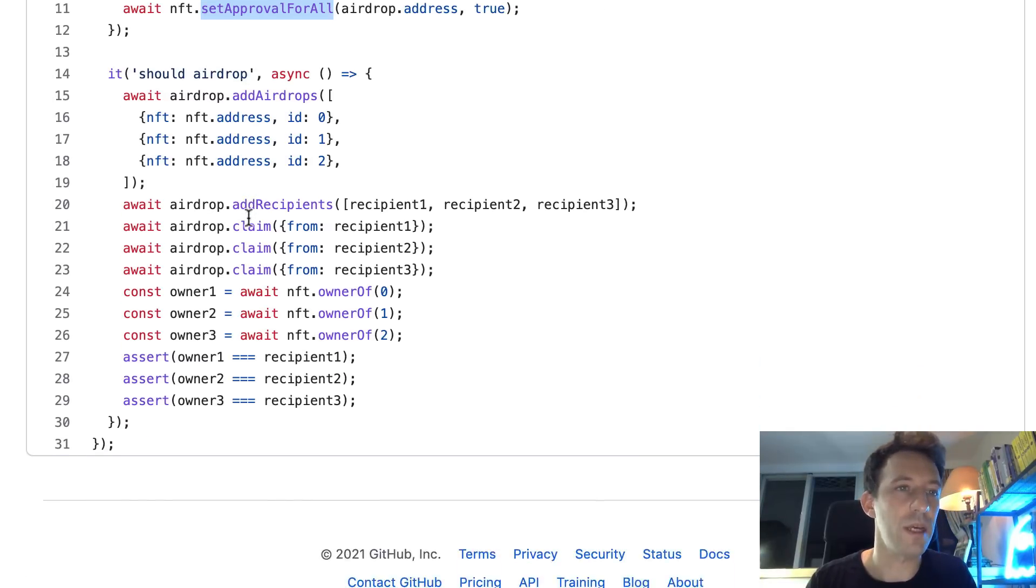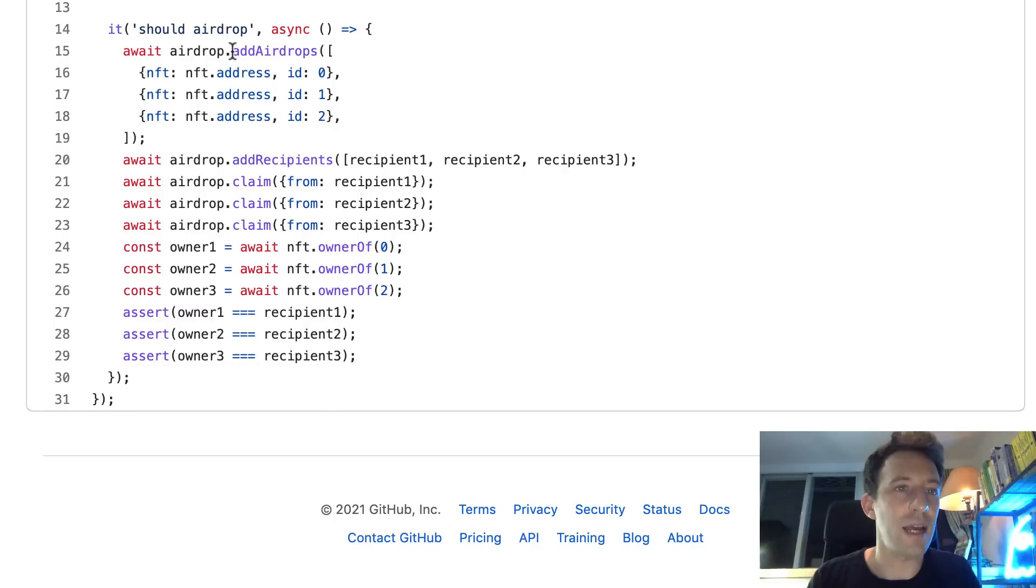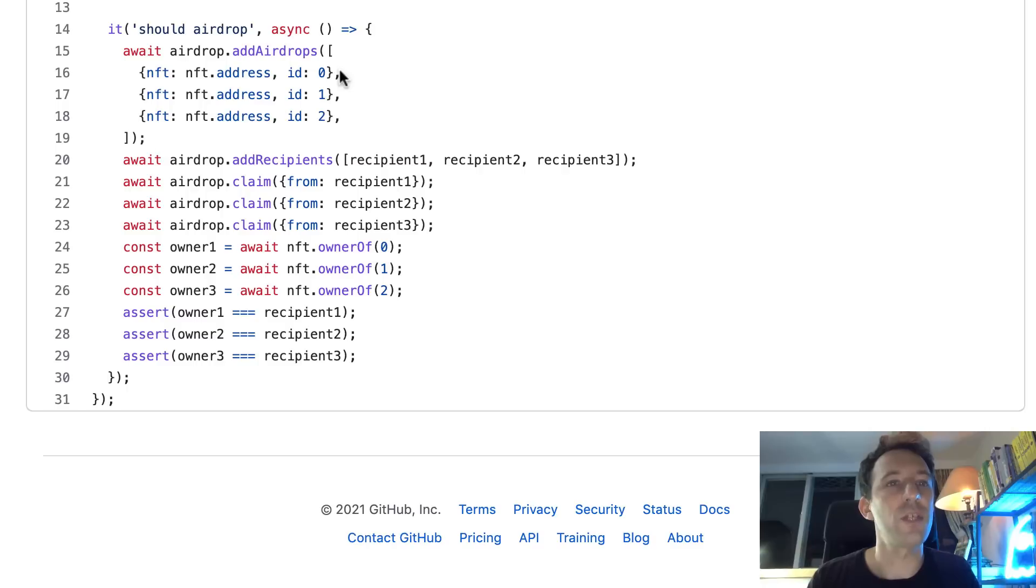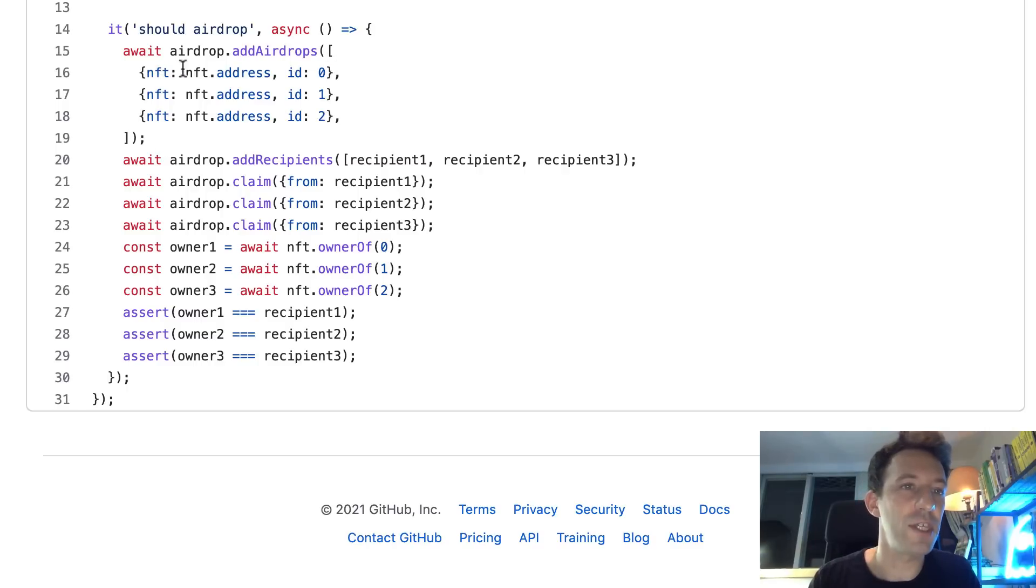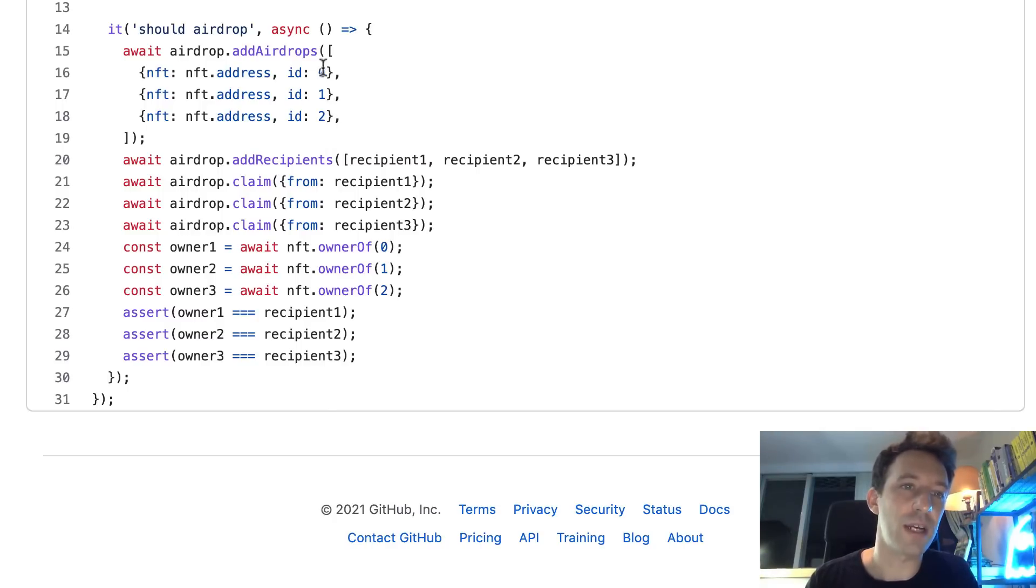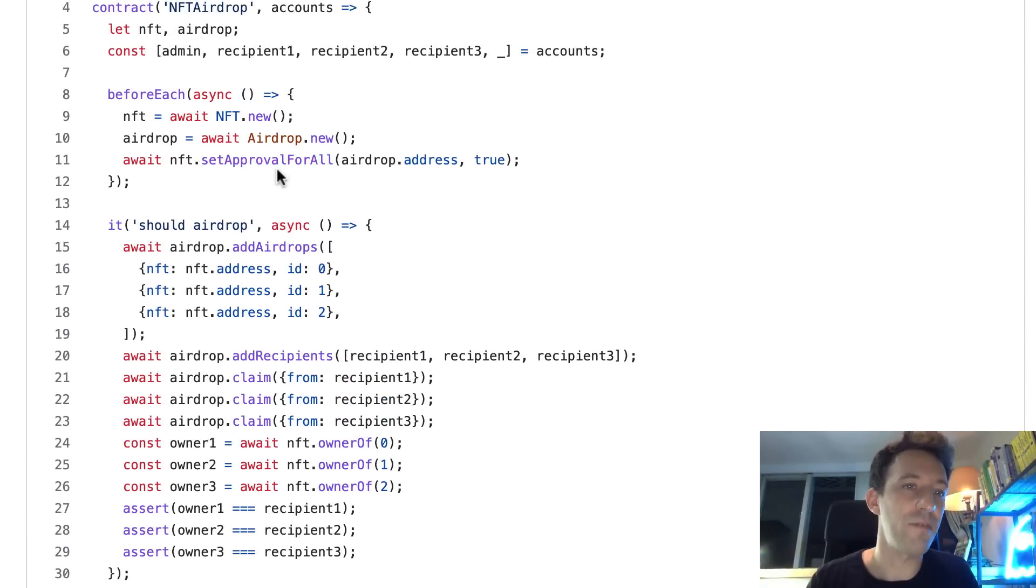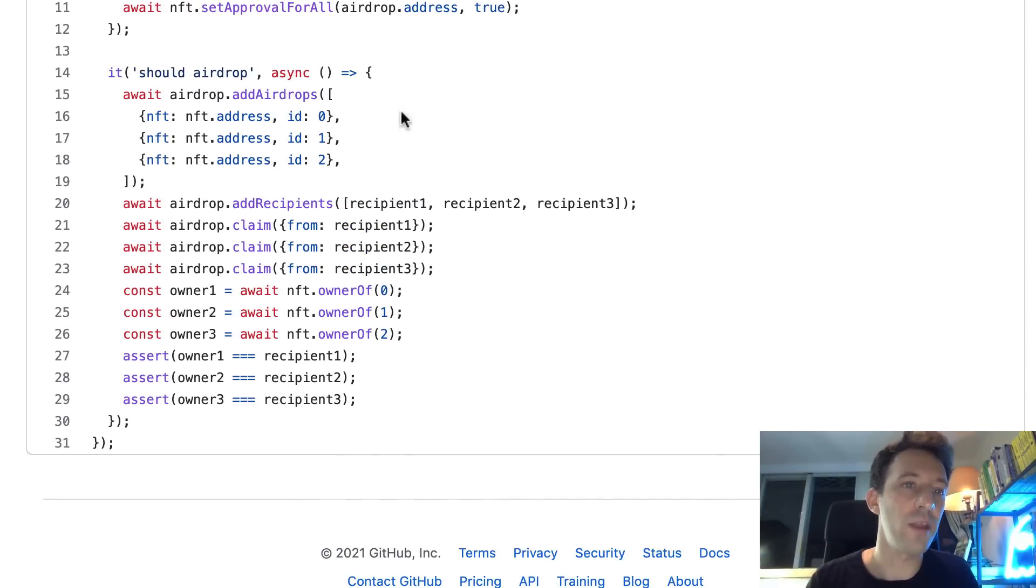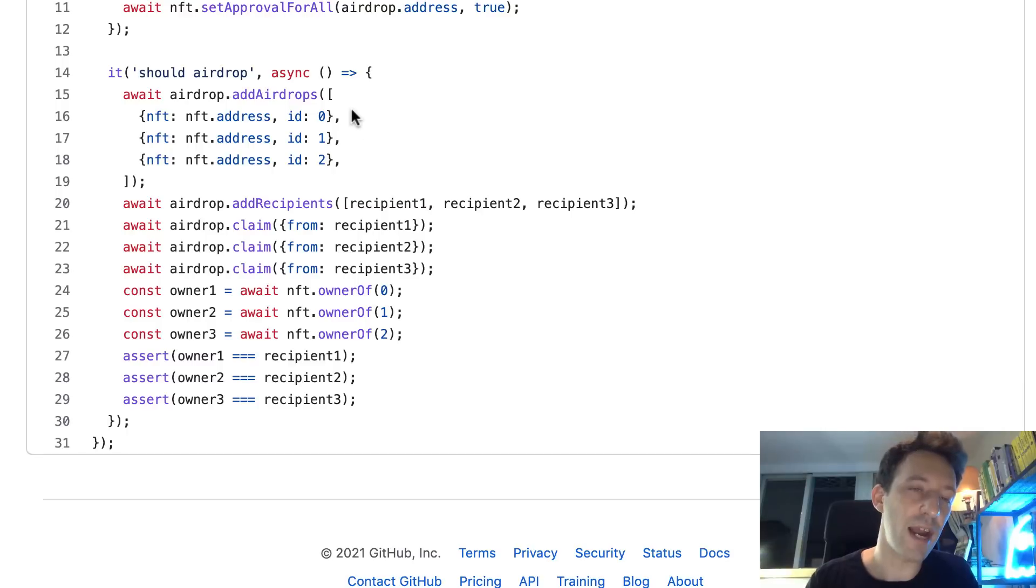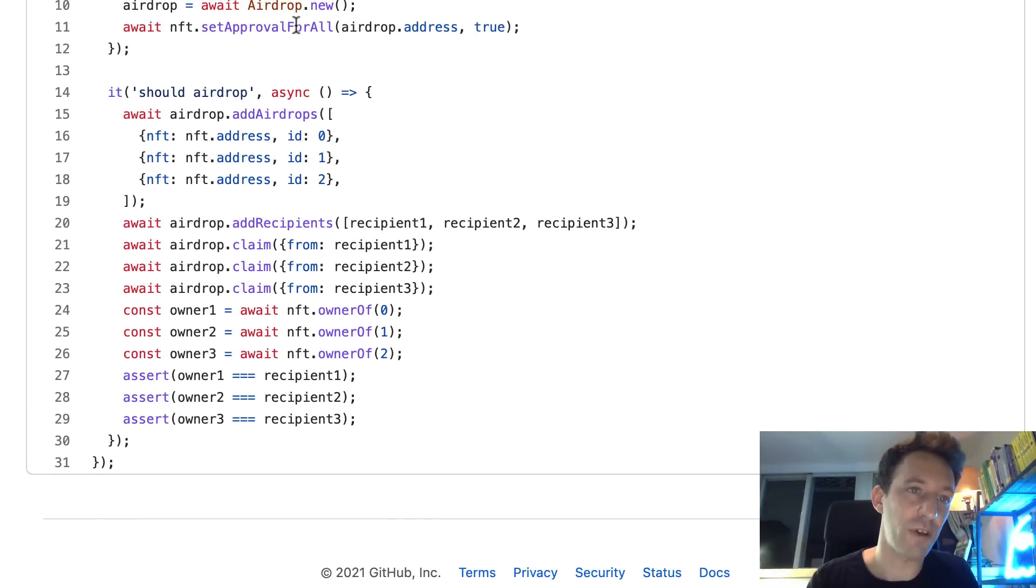Alright, so we go down and here we have our test. It should airdrop. So first we are going to call add airdrops. And since we don't specify the address, this is going to be done from the admin. So we specify an array of airdrops with the NFT key - that's the address of our NFT and the ID. Here the IDs are 0, 1, 2. How do we know these are the correct IDs? Well, that's because I use the same IDs in the NFT contract in the constructor when I minted the NFTs. And since we already called set approval for all before, when the airdrop contract tries to pull the NFT to its own address, it's going to work. Otherwise, you're going to have a failure if you don't call this function.